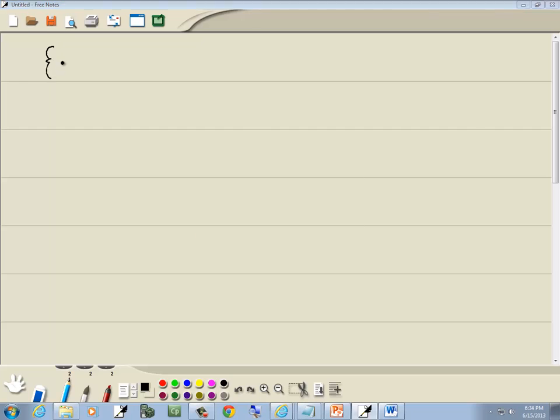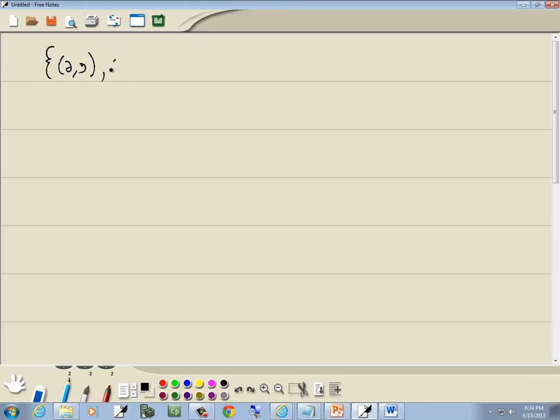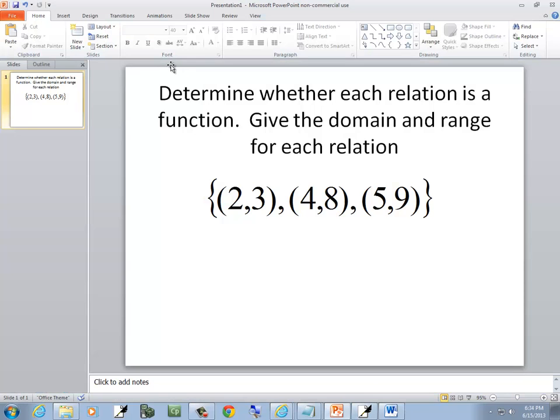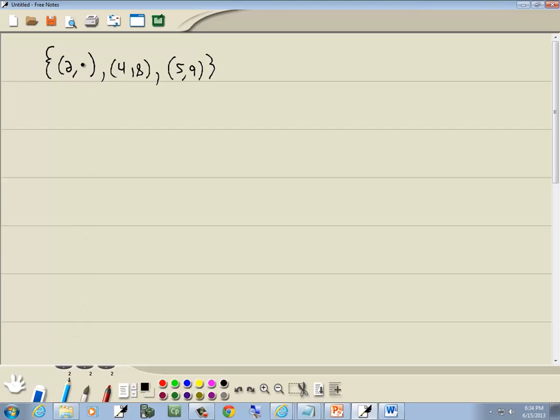So we've got the 2, 3. Then we've got 4, 8. Then we've got 5, 9. Let's have to write that a little bit better. There we go.